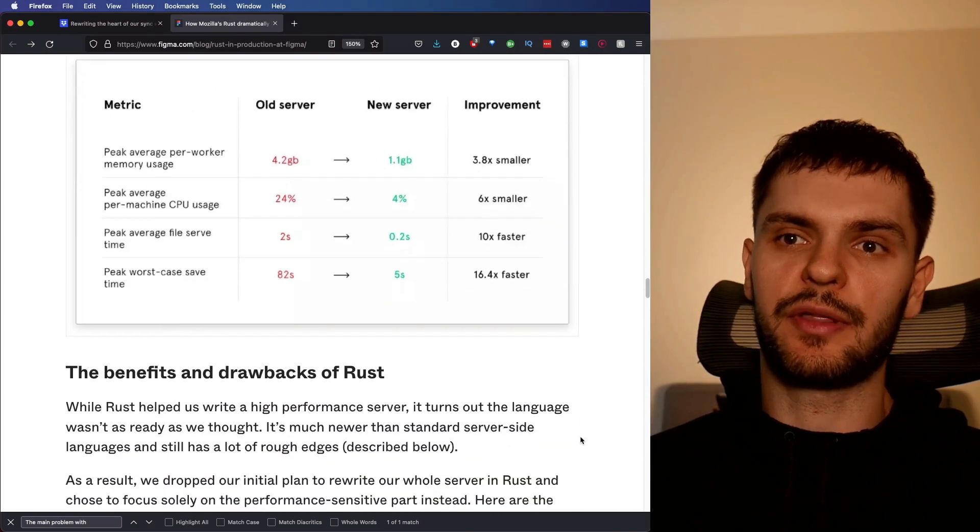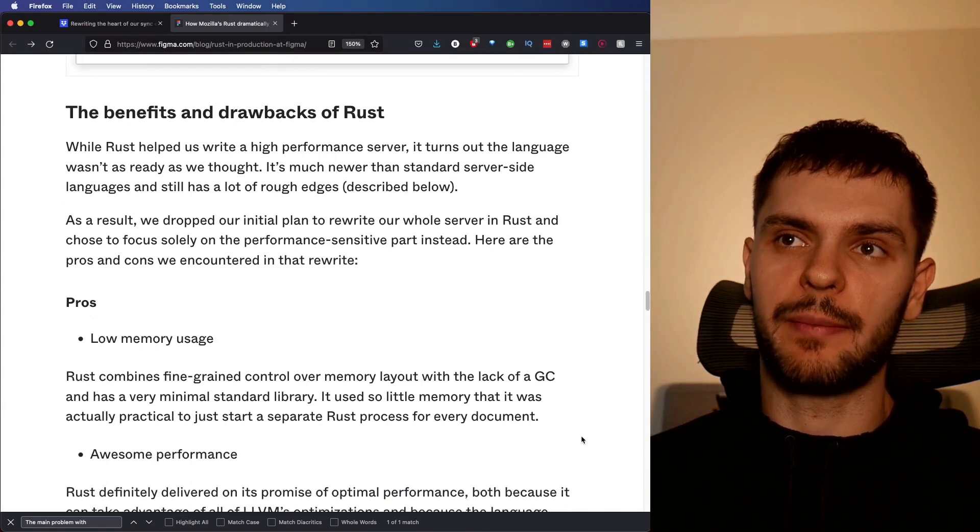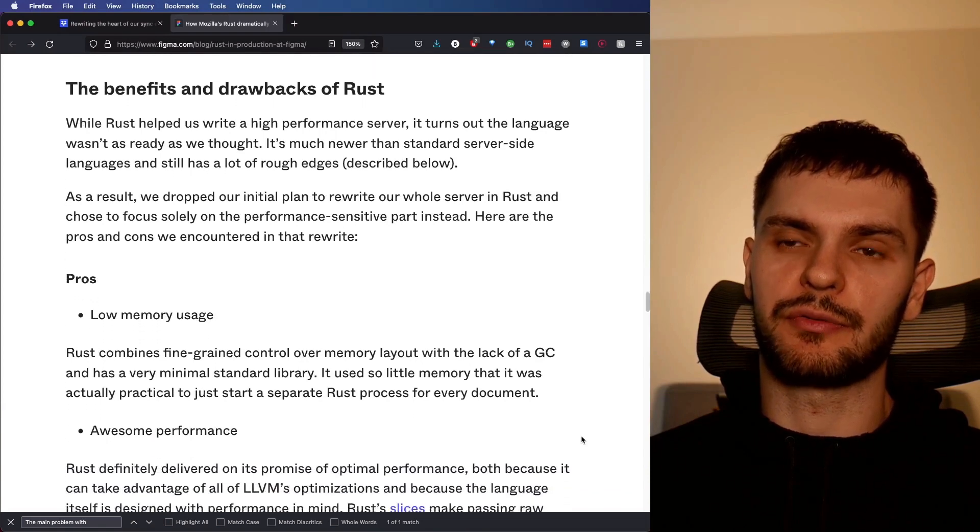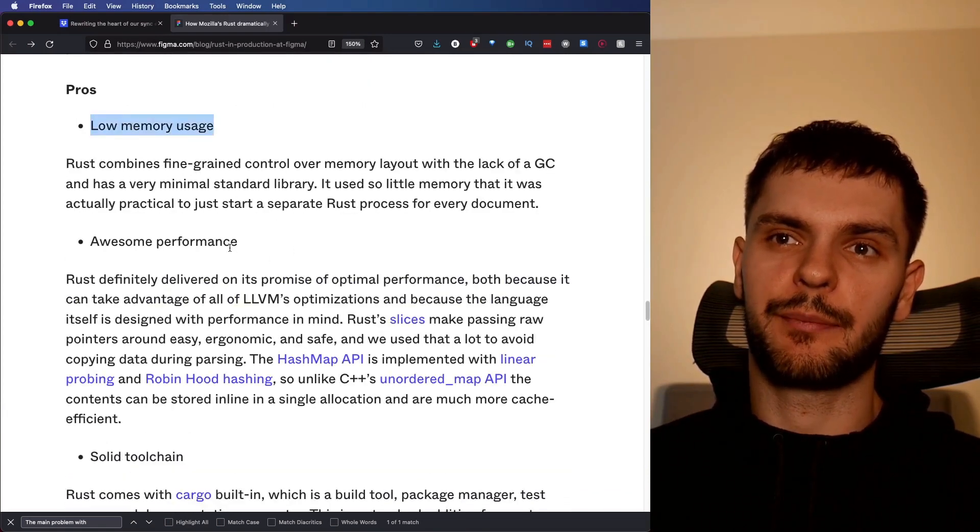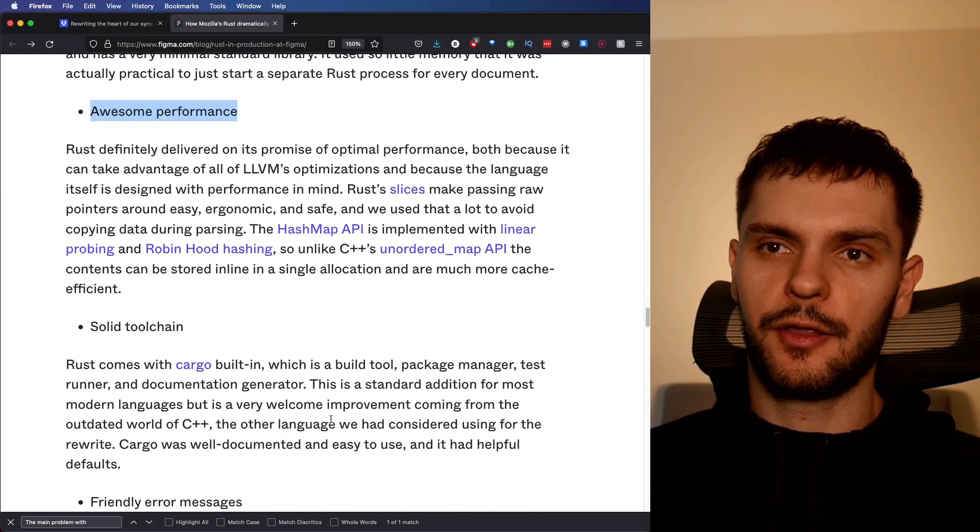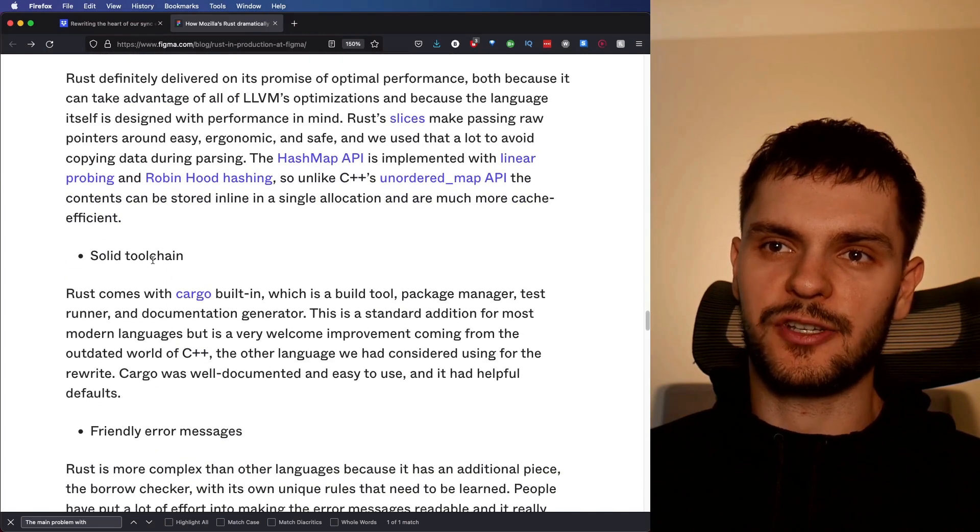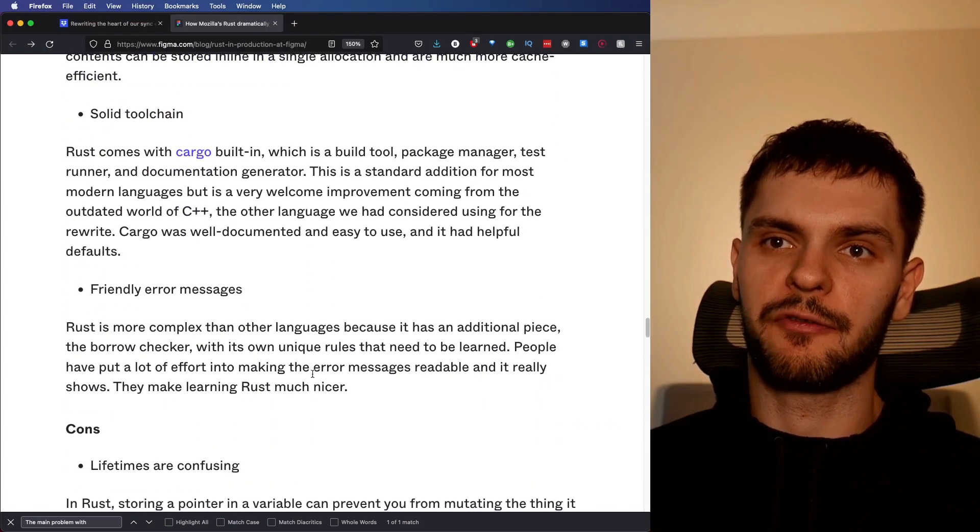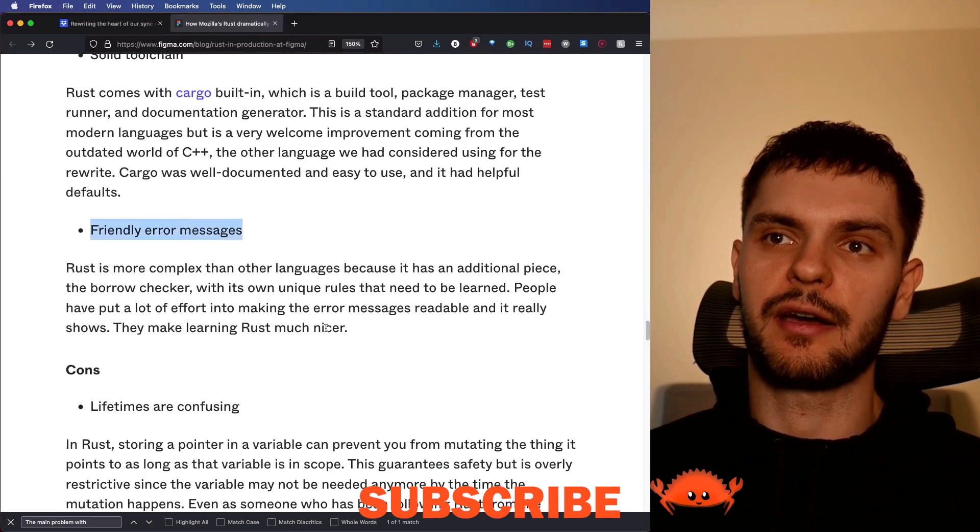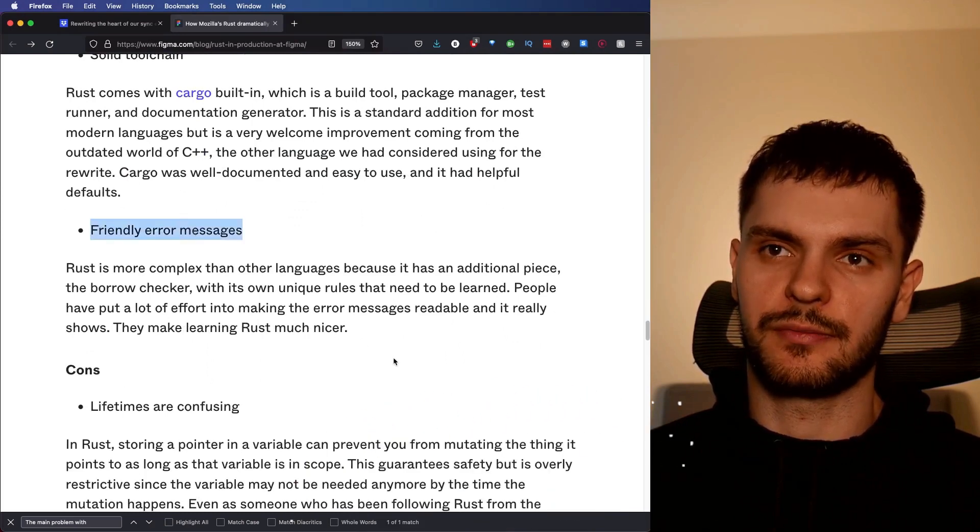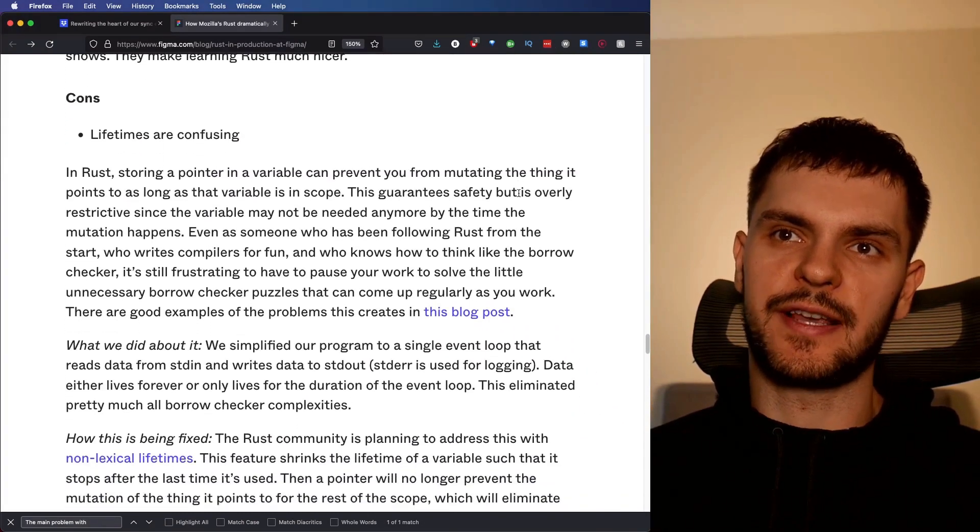Now, down below, they go into the benefits and drawbacks of using Rust. The first pro is low memory usage. The second pro is awesome performance. The third pro is a solid tool chain. And the fourth and final pro is friendly error messages. All right, now let's look at some of the cons they listed.